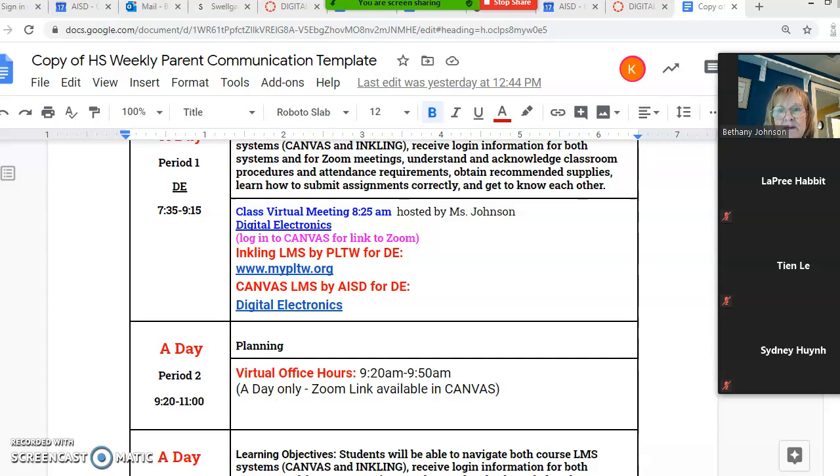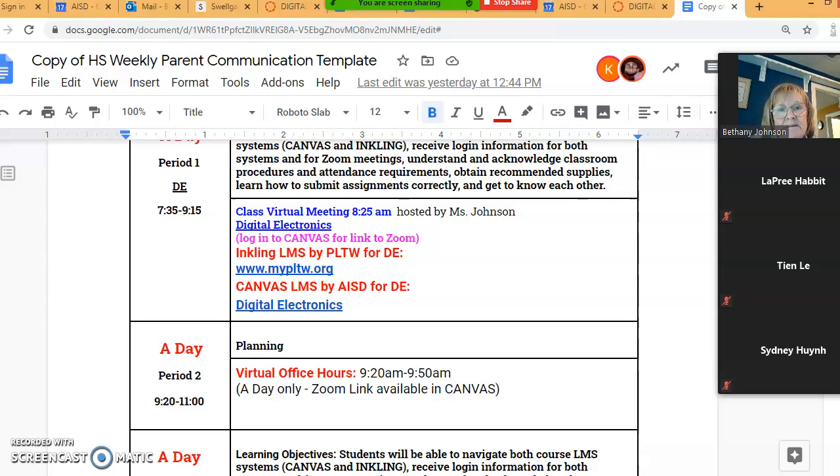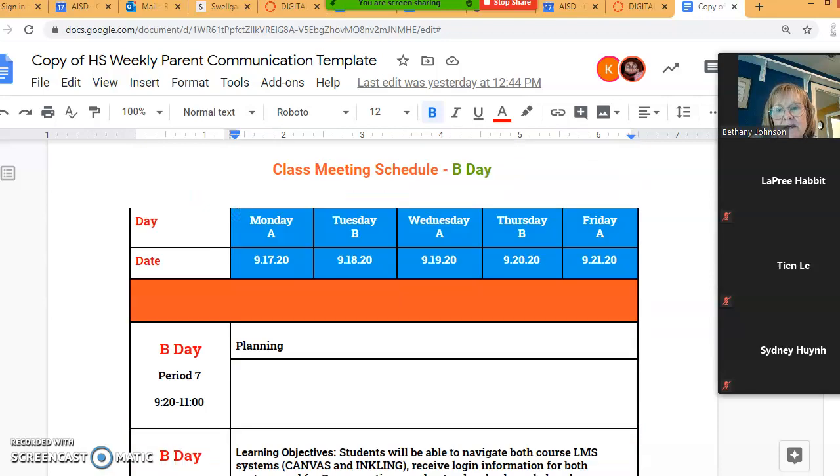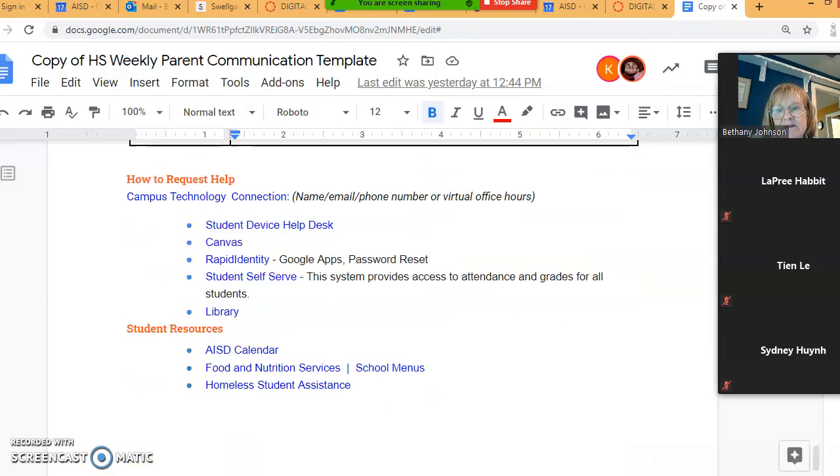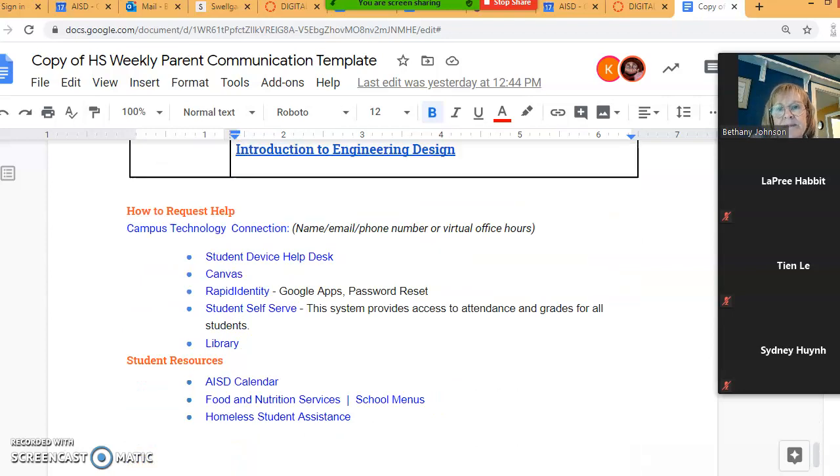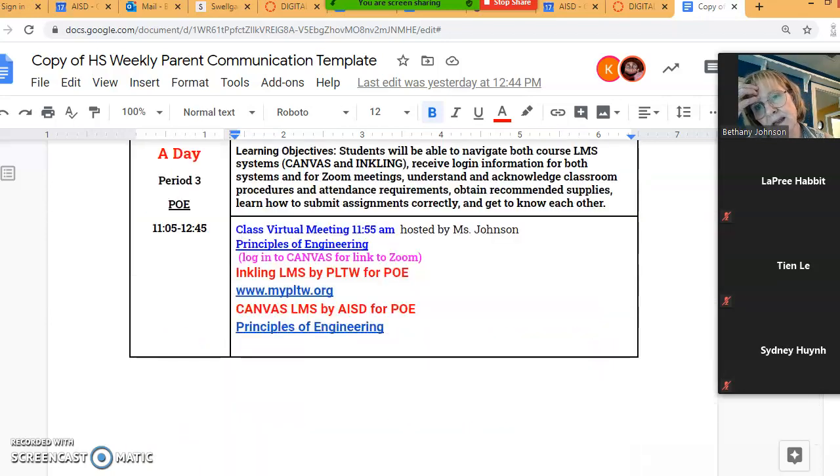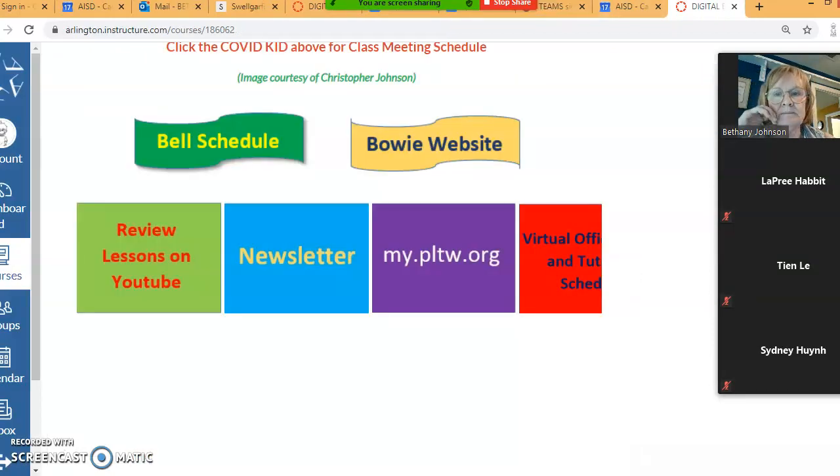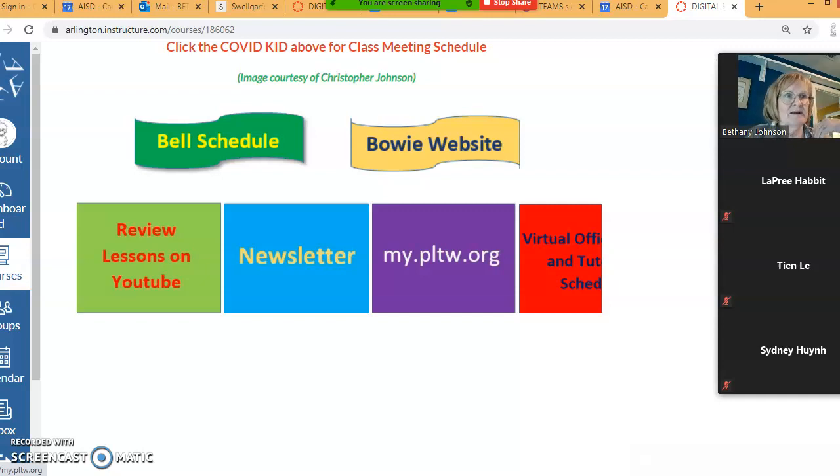Down at the bottom of the newsletter I have my schedule for A day and B day, one at a time. There's period one with the time for the virtual meeting and the link to digital electronics class, and then if you go down there's period three, period four, etc. You'll also notice on here this says Inkling LMS by PLTW for your DE.